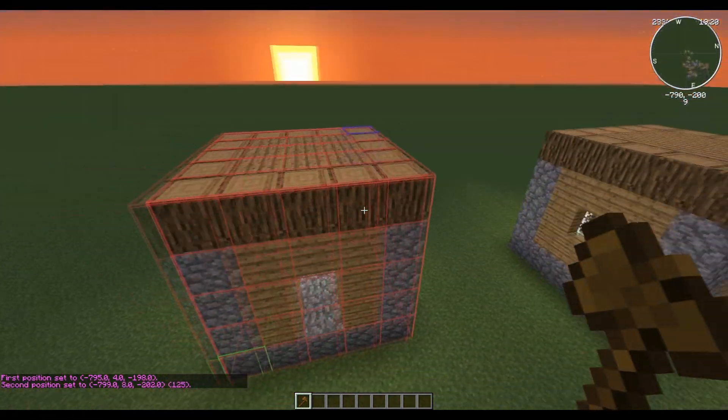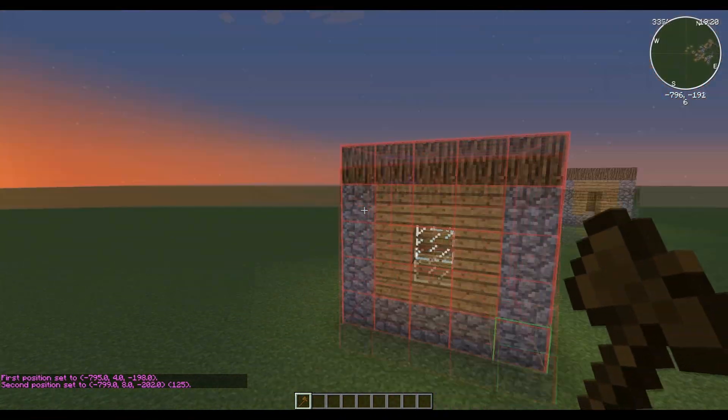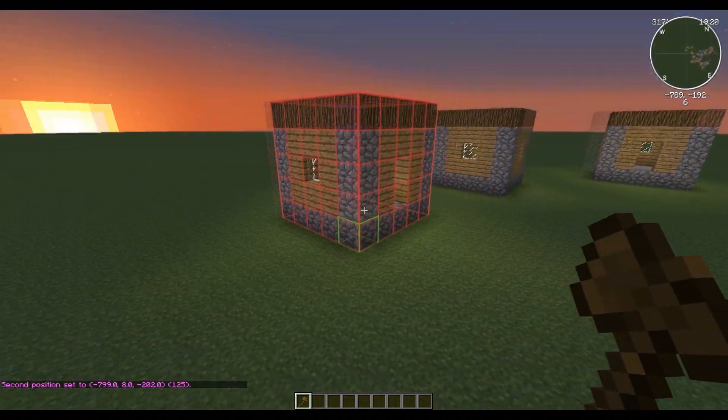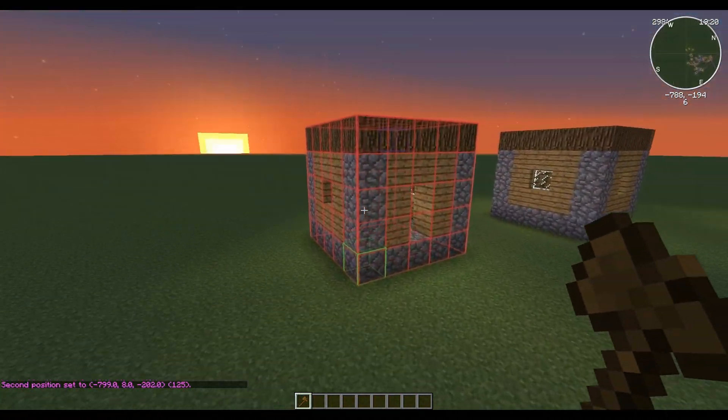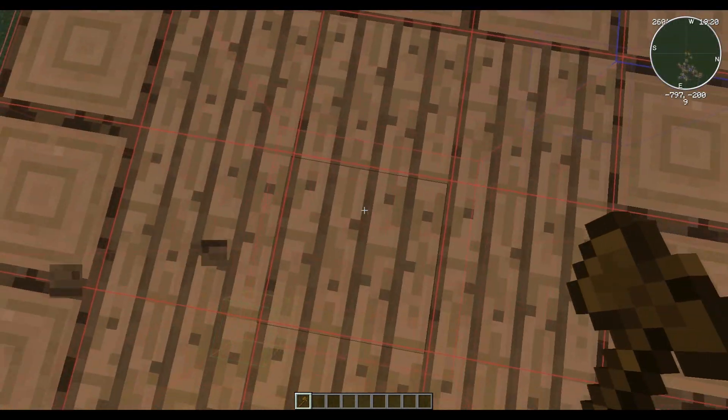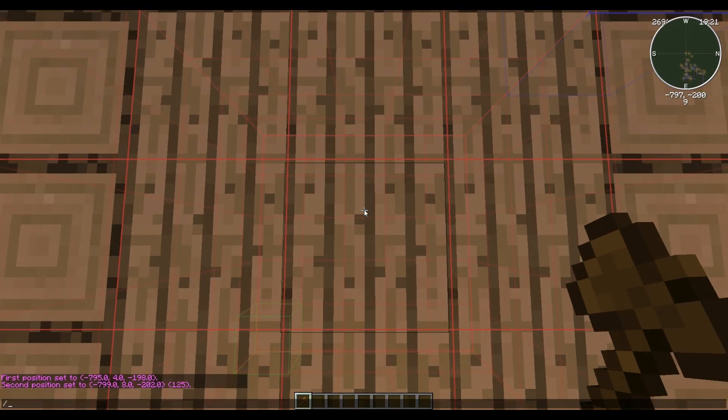Then we want to check out what's the altitude. It's nine, okay, we want to remember this. Then we want to do //copy. Right, so the blocks are now copied.